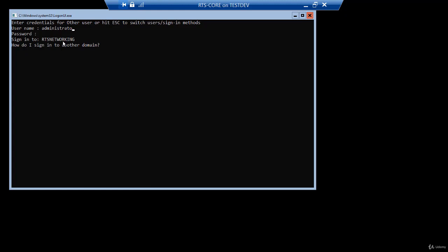So the way this actually works, when you type in your username, if your username is a local username on the computer, it automatically shifts to sign into the local machine. In my case, RTS core. If it sees what you typed in is not a local name, then it assumes you're signing in with your domain account. So again, if I enter R, the computer says I have a local account named administrator. That's probably the one you want. That is not the one I want.